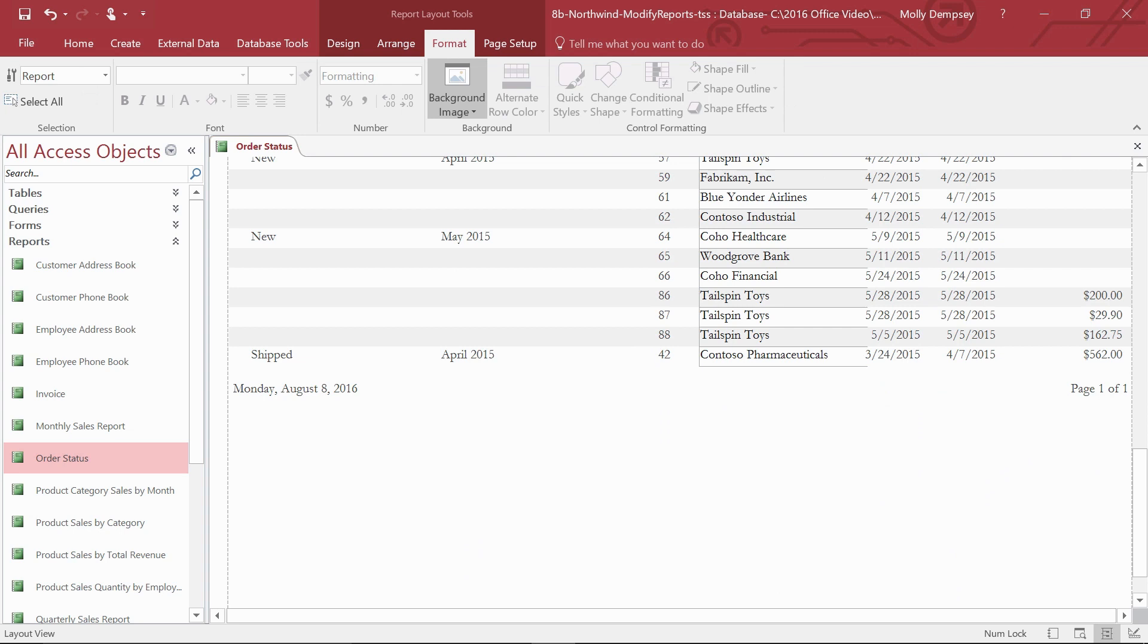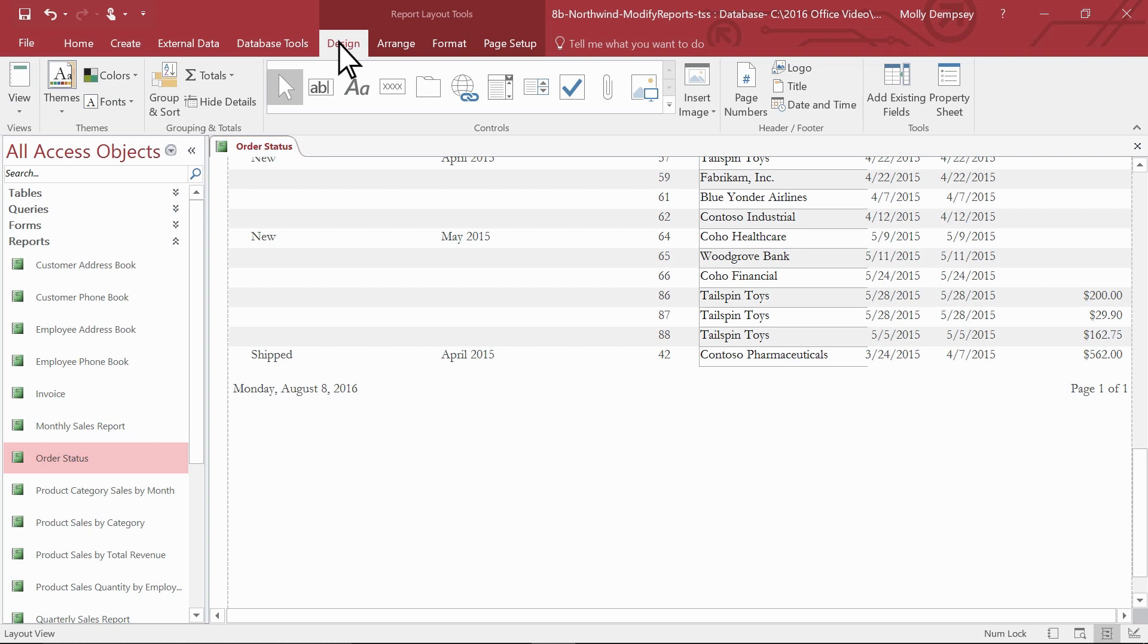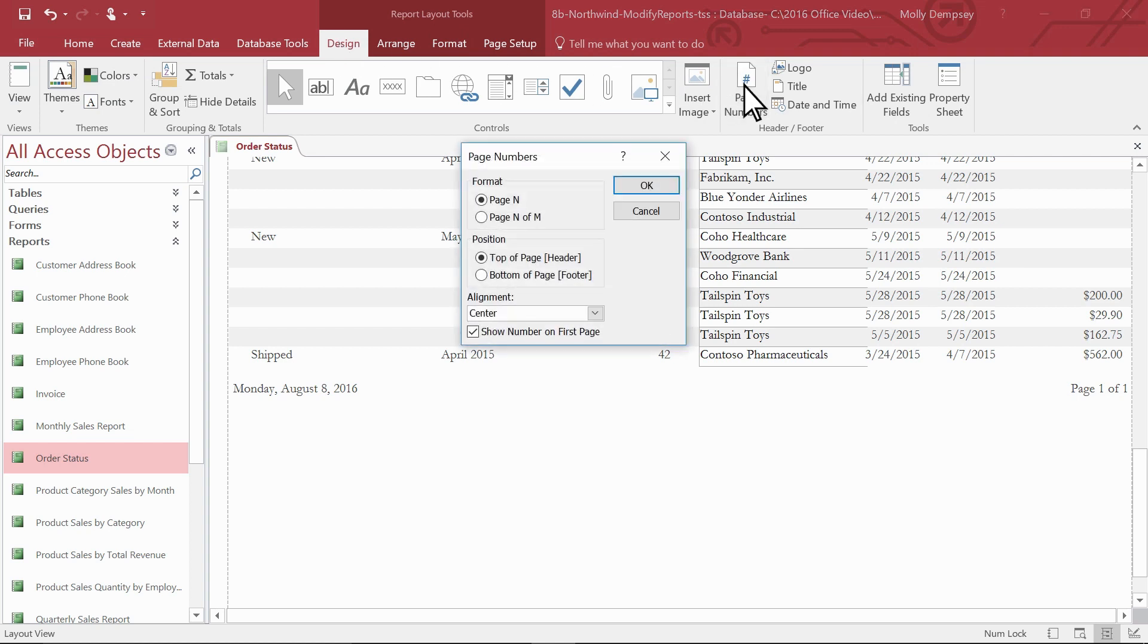To add or change page numbers, select Design and then select Page Numbers. Specify the format, position and alignment of the page number.